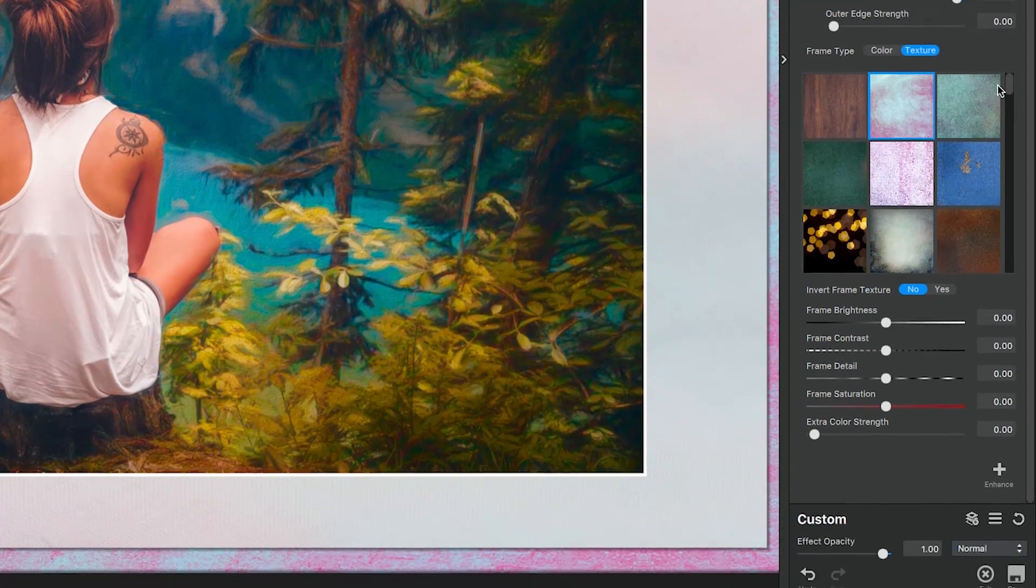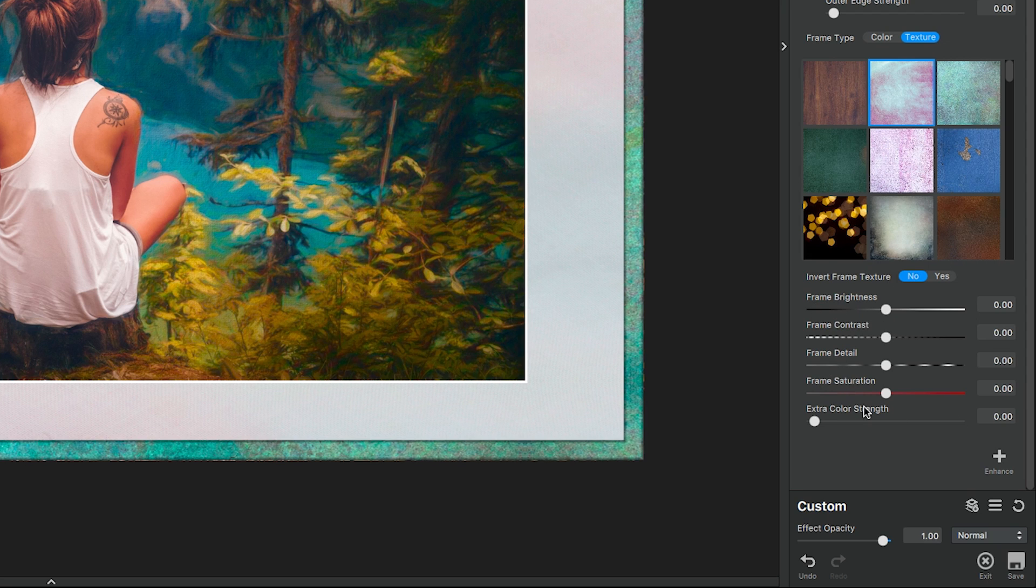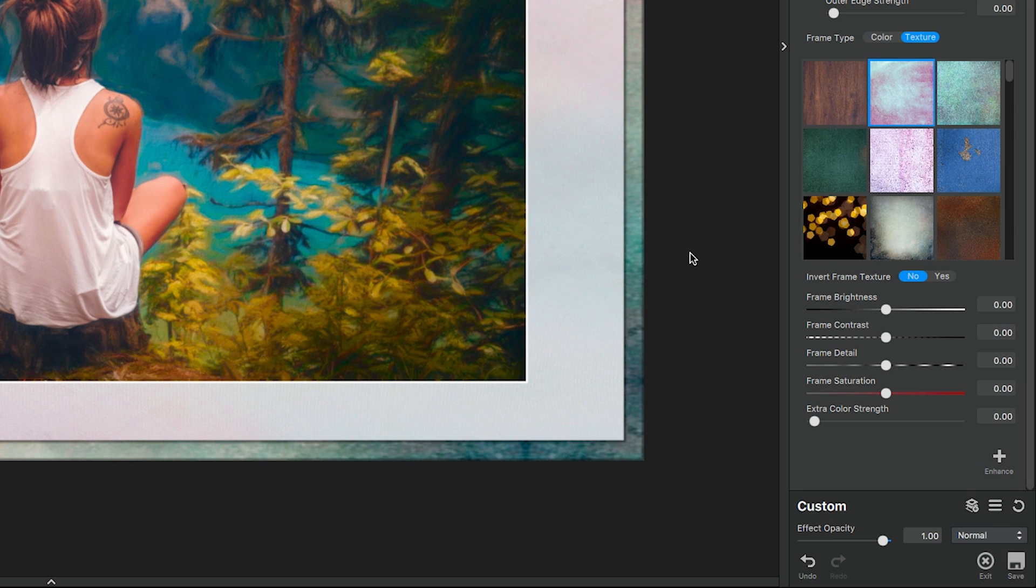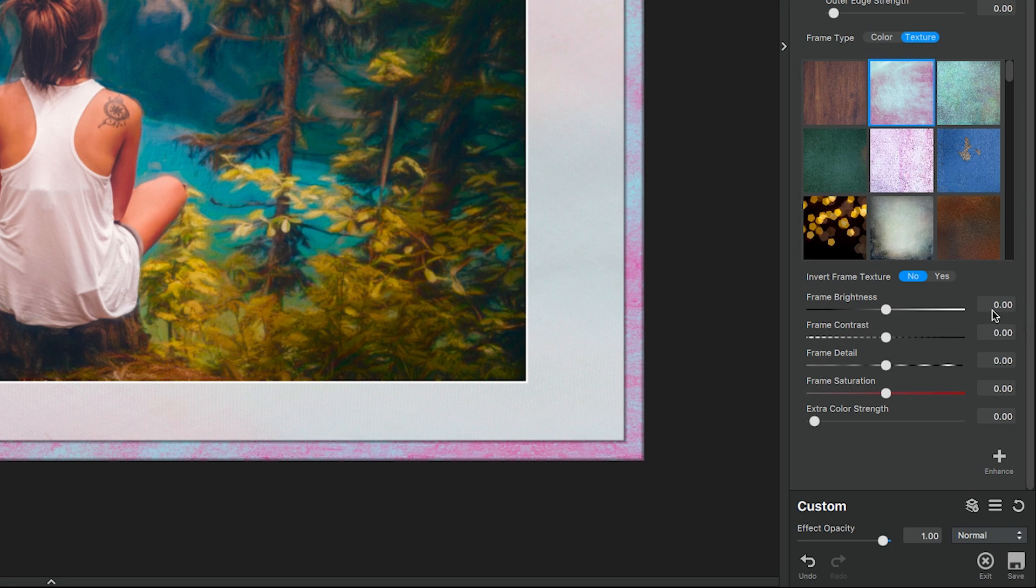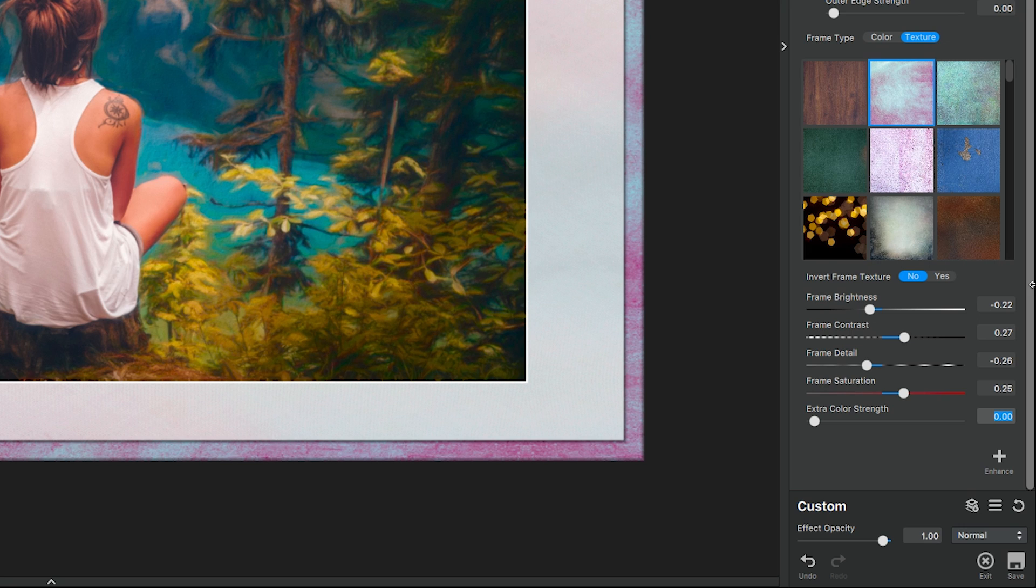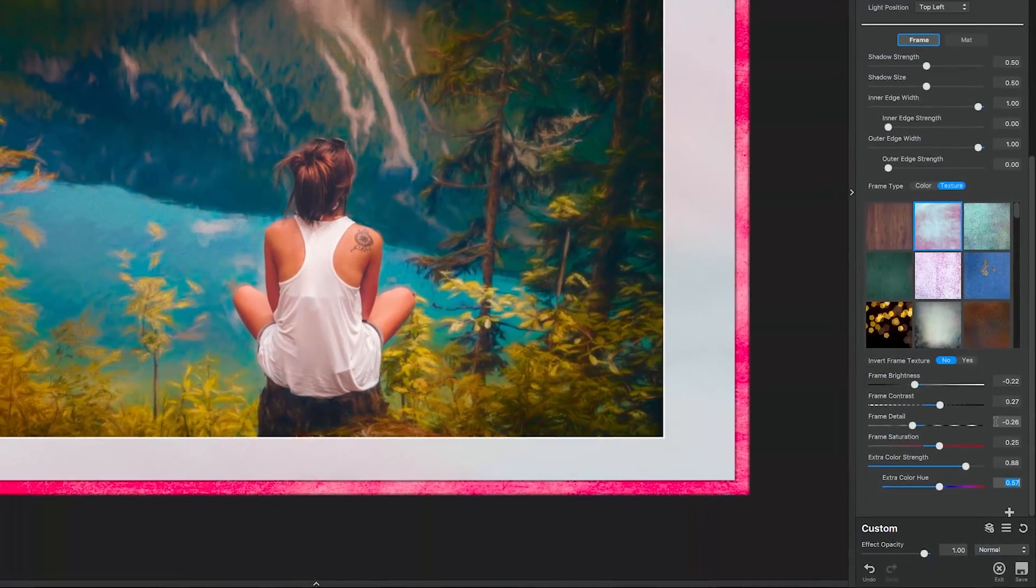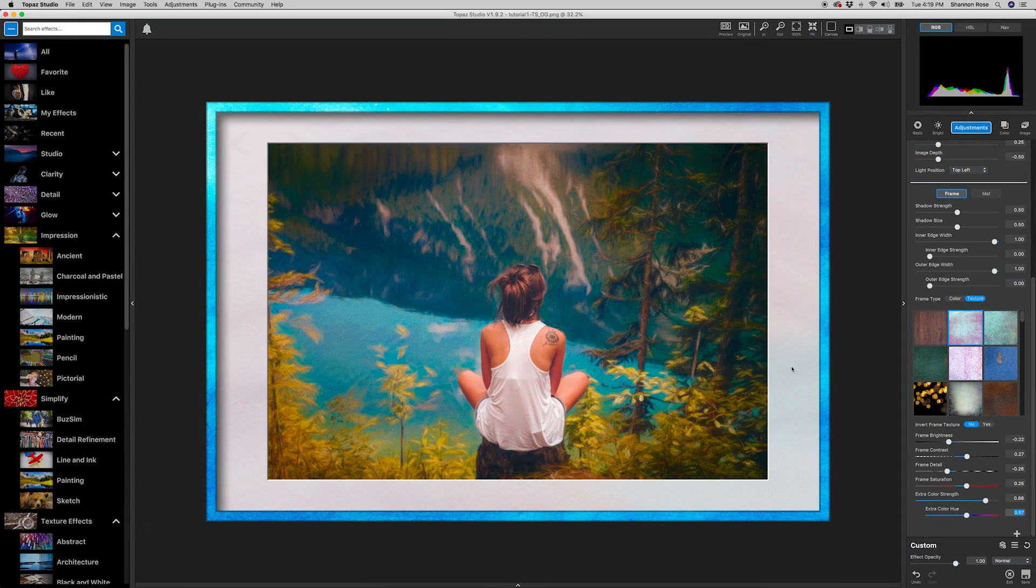And instead of picking a frame that mimics the color, we're going to edit the color of the frame to our liking. So go to the frame's color setting menu at the bottom and set them to the following. Frame brightness is negative 0.22, frame contrast is 0.27, frame detail to soften up the texture a little bit is negative 0.26, frame saturation is 0.25, the extra color strength is 0.88, and the extra color hue is 0.57. This way it amps up the hue to look more like the green and the aqua in the river and the trees behind her.